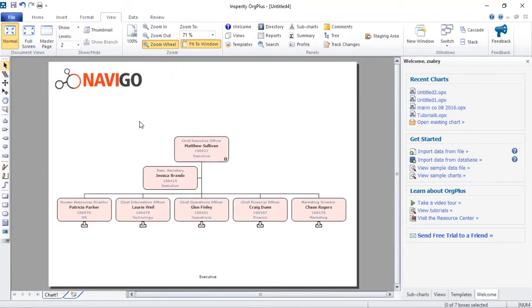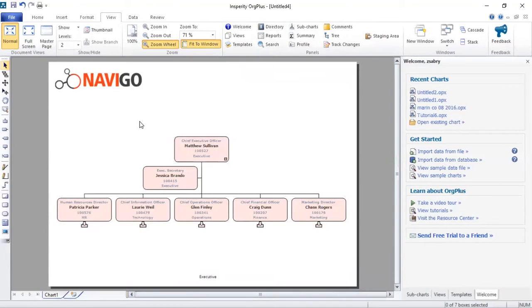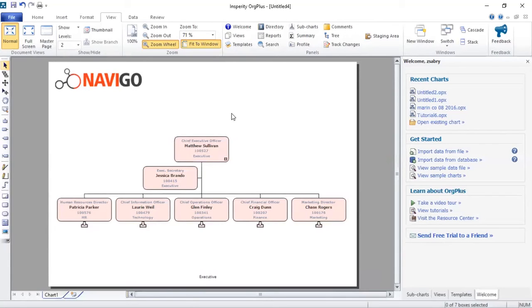Pretty much bang on 90 seconds. Alright, there we go. So we've set the benchmark as 90 seconds. So everyone watching this, you know it can be done.